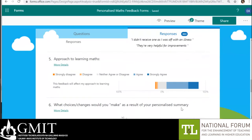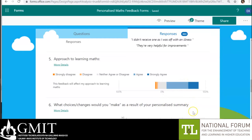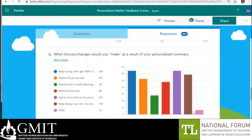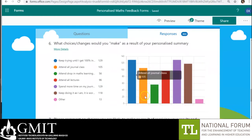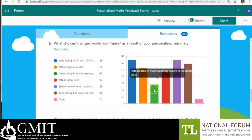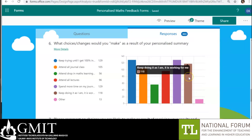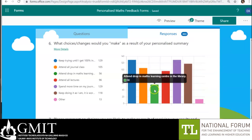A large majority of students, although not every student, reported that it would change their approach to how they were studying maths. When we delved into that a little bit deeper, we saw that in some cases students were going to make use of resources they hadn't previously thought of, such as a maths help clinic. So we can direct students specifically to resources which are beneficial to them — we don't direct the entire class, only the students that might benefit most.